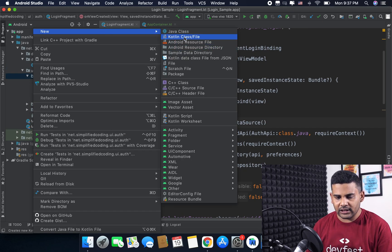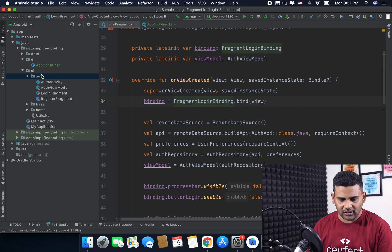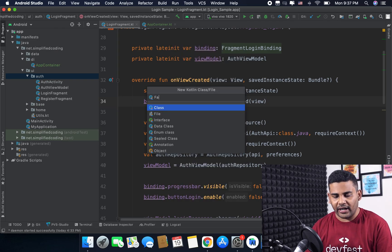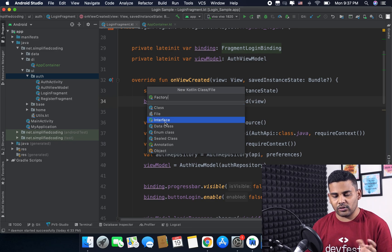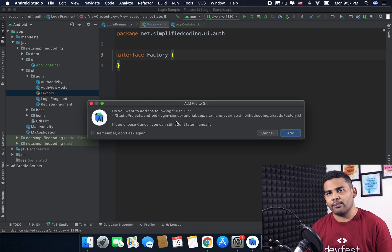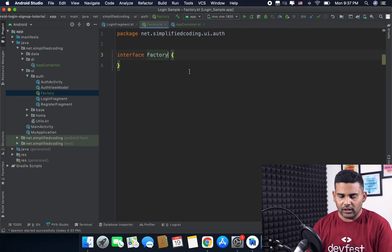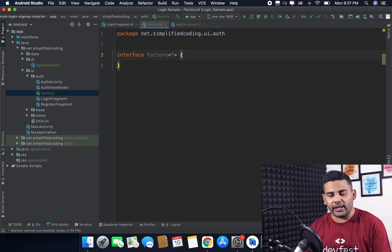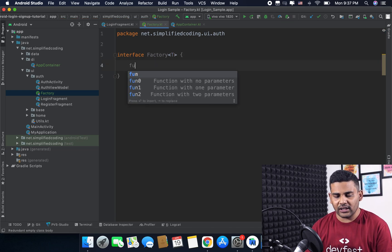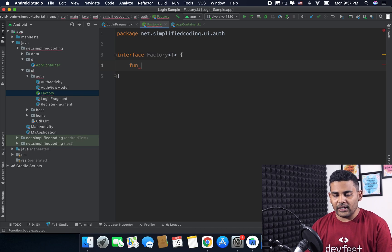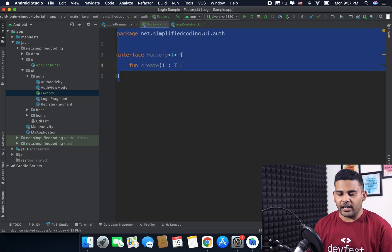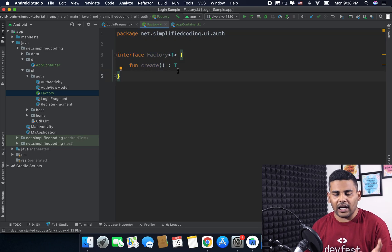I will go to New and select Kotlin file/class. I will name it Factory and create an interface so that I can use the same interface to create any type of ViewModel. I will write the type as T because I want to create it as a generic type, and I will create a function called create that will create the ViewModel and return T, which will be our ViewModel.